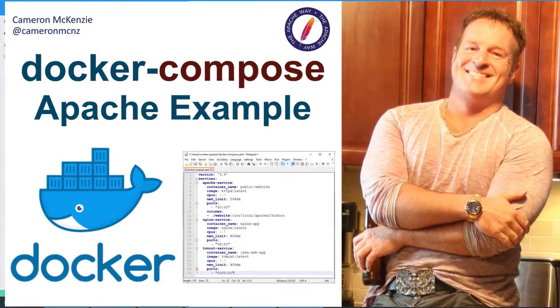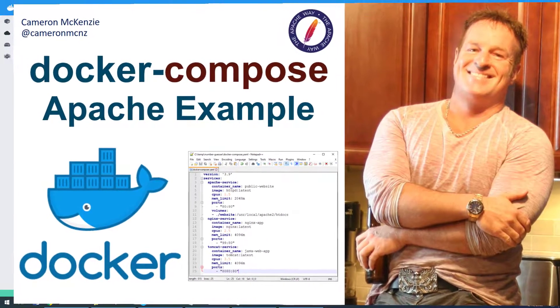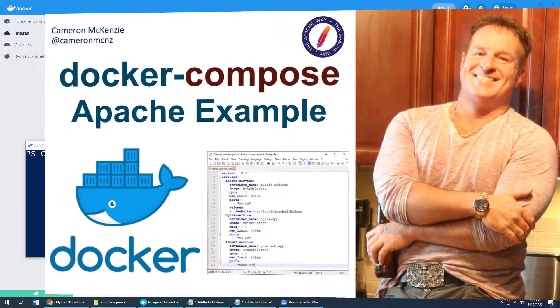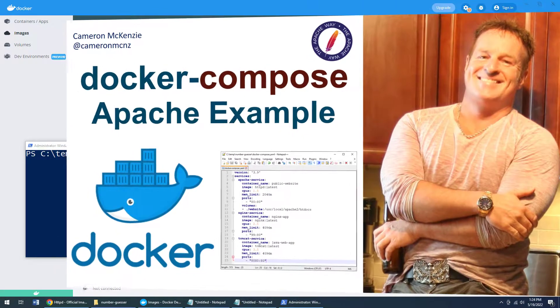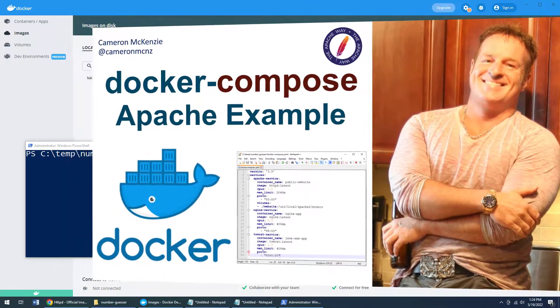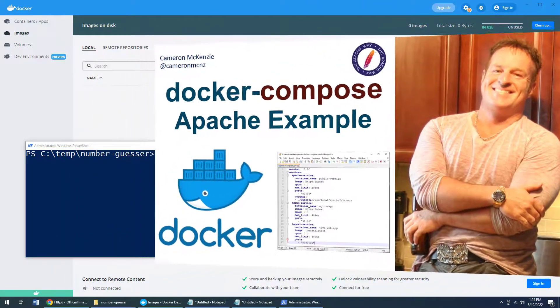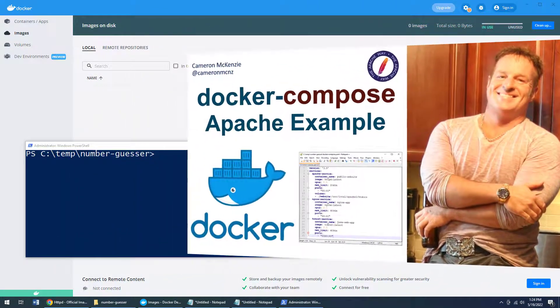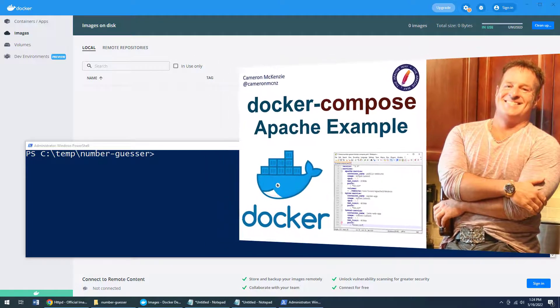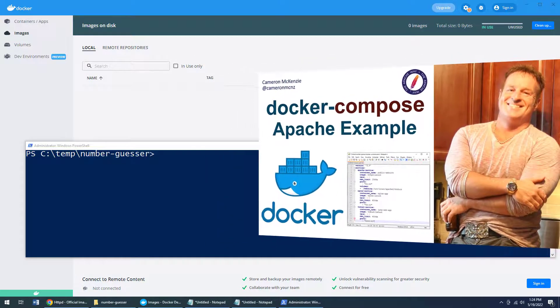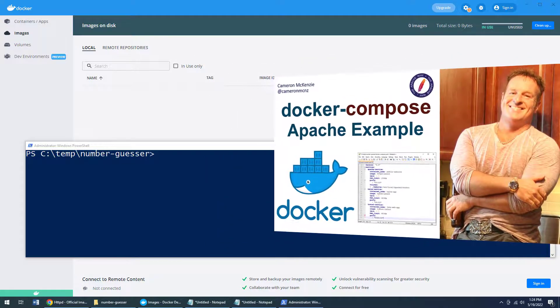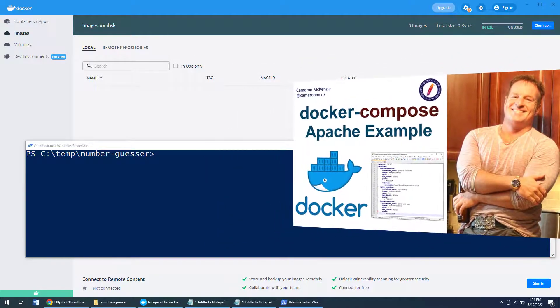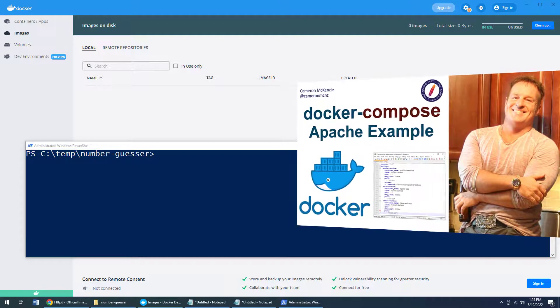Hey, I'm Cameron McKenzie, I'm the editor in chief at theserverside.com. And I want to quickly show you how to create a Docker Compose YAML file and run that Docker Compose up file to get an nginx Apache web server, maybe even a Tomcat server running quickly.